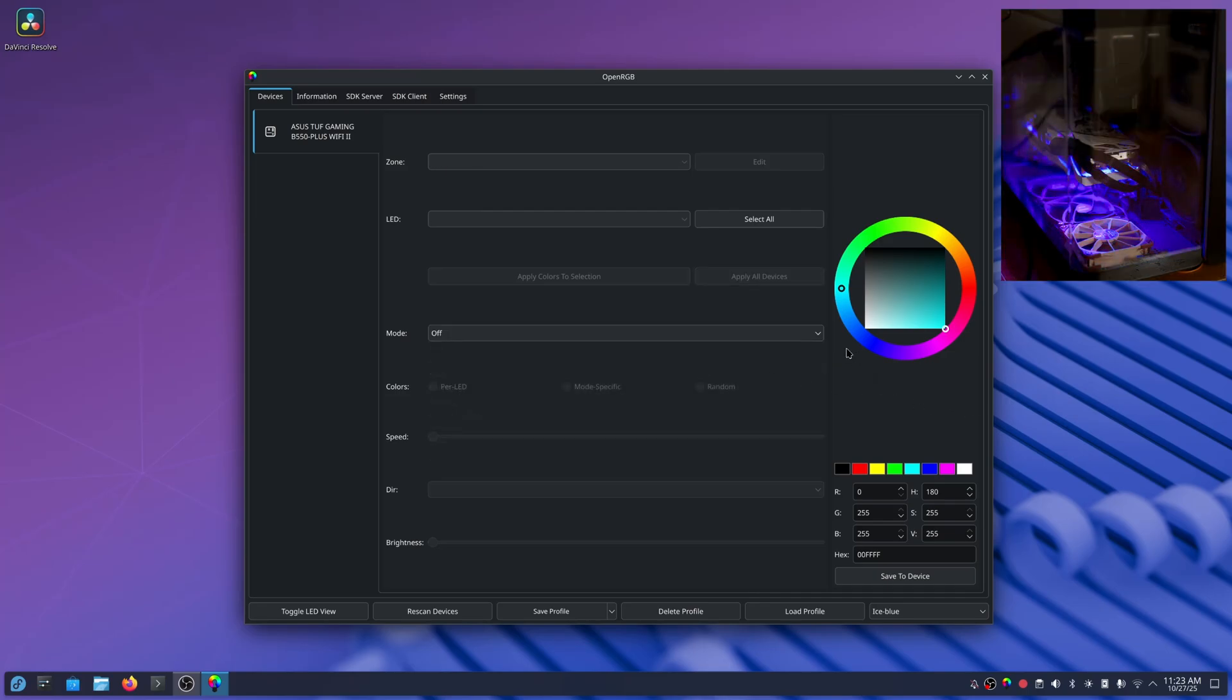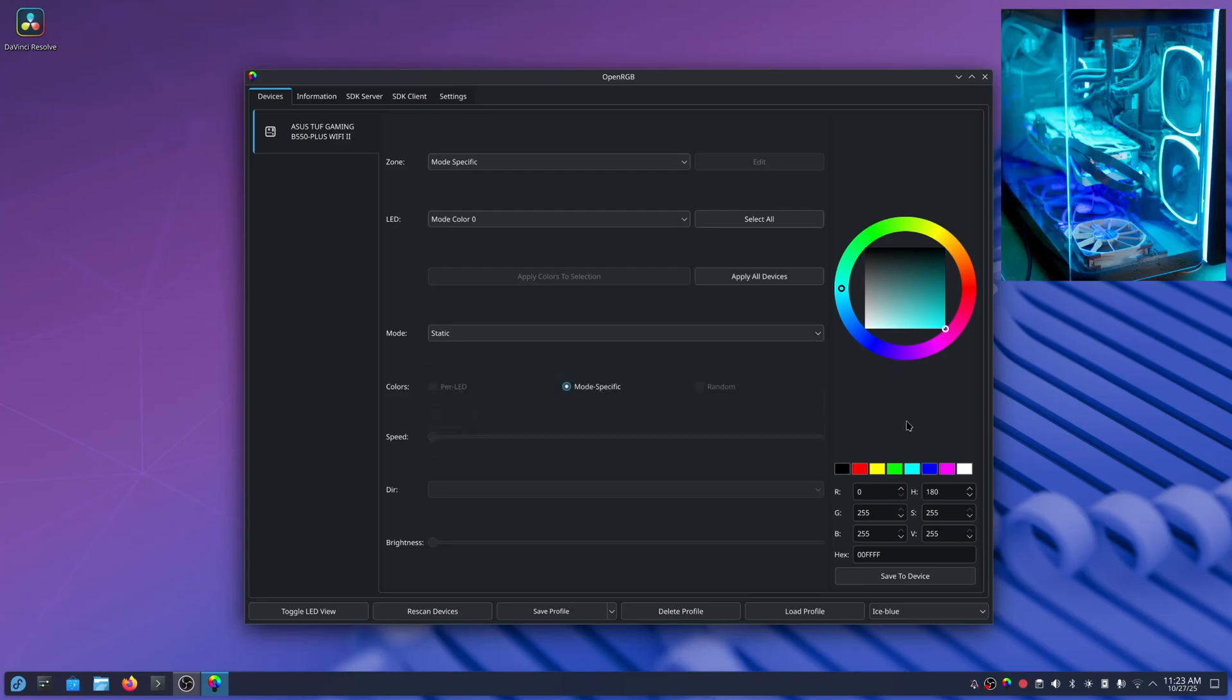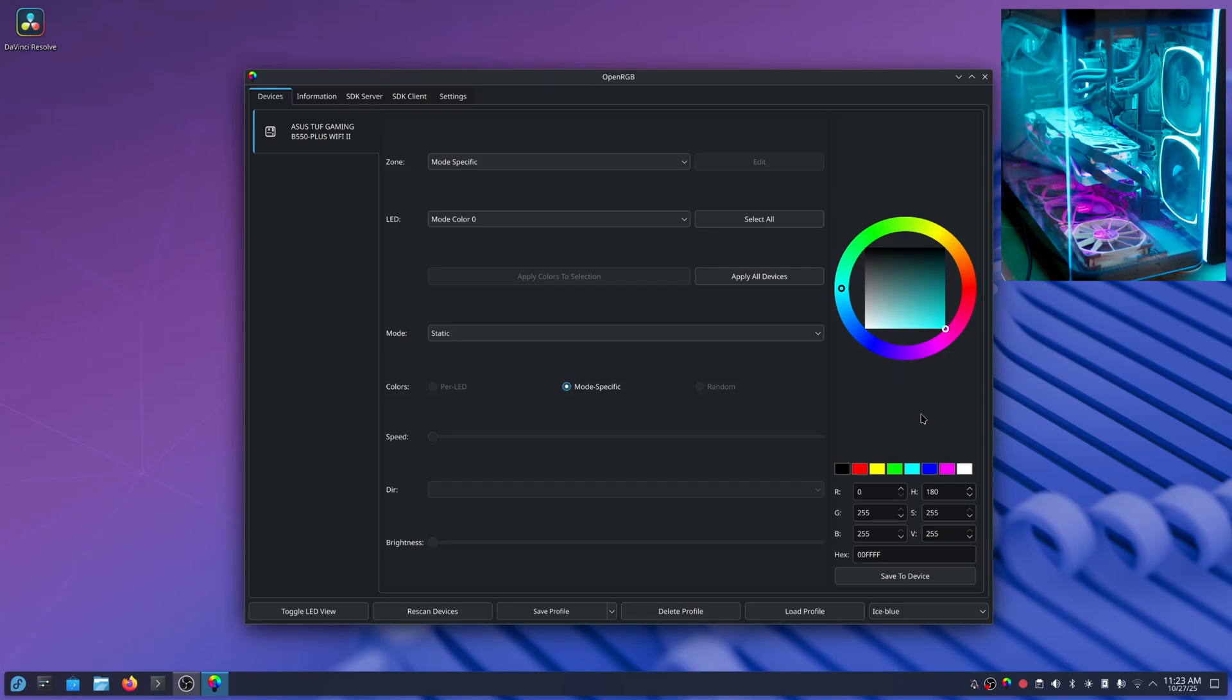This program cannot control my video card however because of the Polychrome software that is in the ASRock video cards.